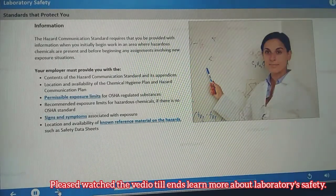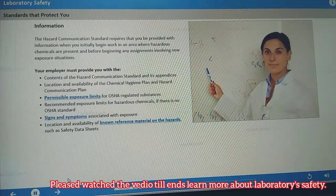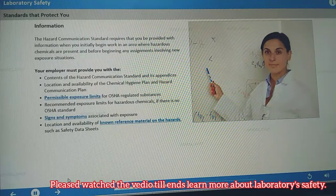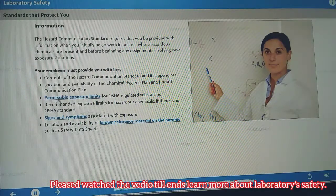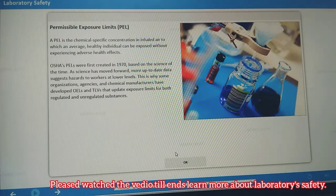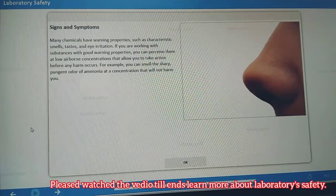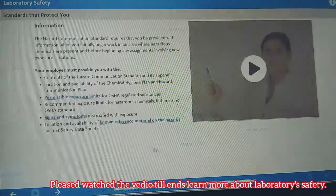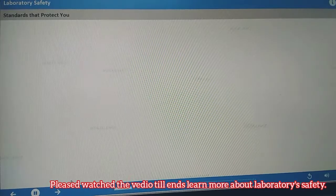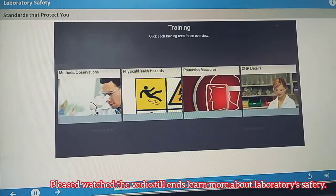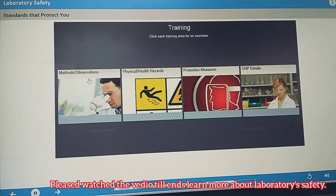The standard requires that you be provided with information when you initially begin work in an area where hazardous chemicals are present and before beginning any assignments involving new exposure situations. Your employer must make available any and all information that allows you to safely handle hazardous chemicals, including the frequency of refresher training.